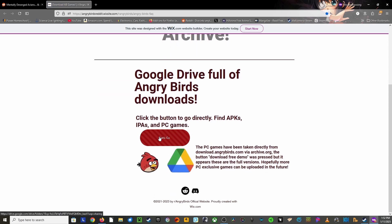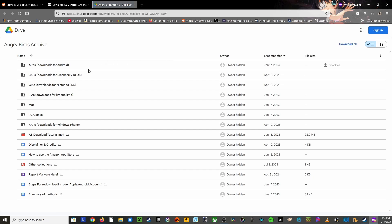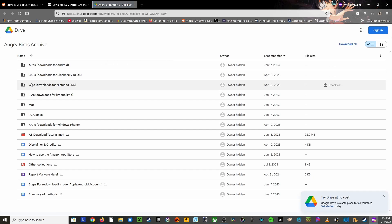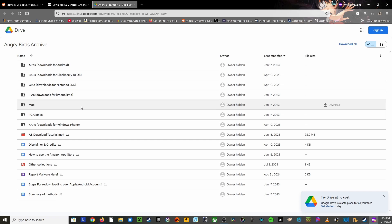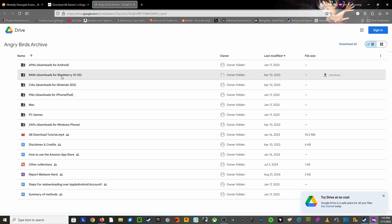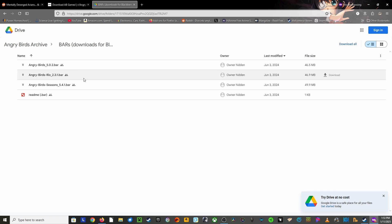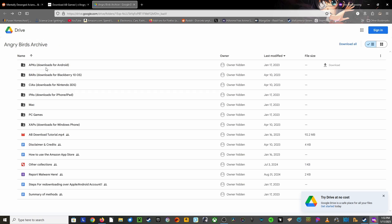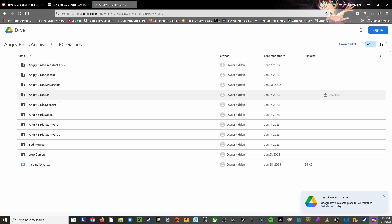You don't need a Google account to do this. Once you're there, you're going to have all the APKs for Android, 3DS, Blackberry, iPhone, Mac, Windows, and Windows Phone. So if you want to, for some reason, download Angry Birds Rio for the Blackberry, you can. But in this case, we're going to click on PC games and then go to Angry Birds Star Wars 2.